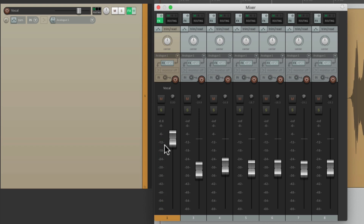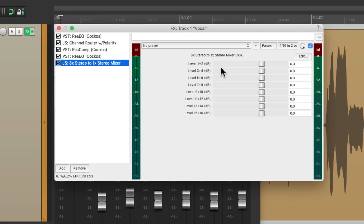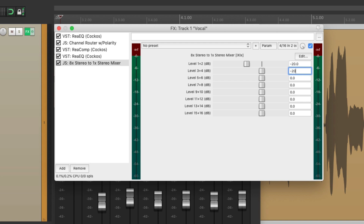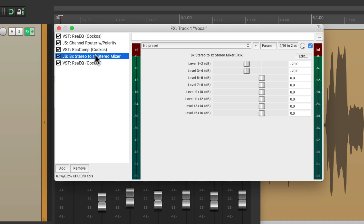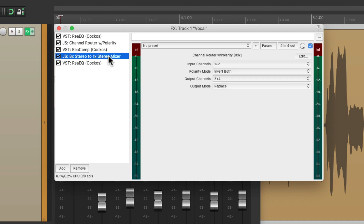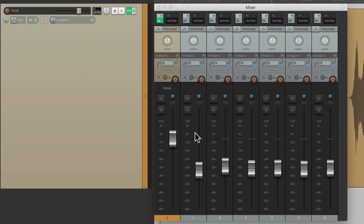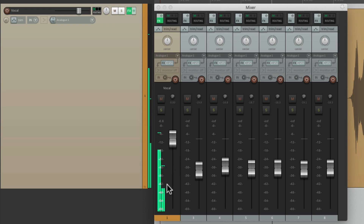So the second meter is now showing the gain reduction that's happening. Another thing I like to do is lower it to make it more obvious. Let's go to our mixer and bring this down about 20 — you can adjust this based on your own personal preference, just so the meter stands out a bit more. We should also make sure that the mixer plugin goes right after the compressor — so the channel router is right before and the mixer is right after.